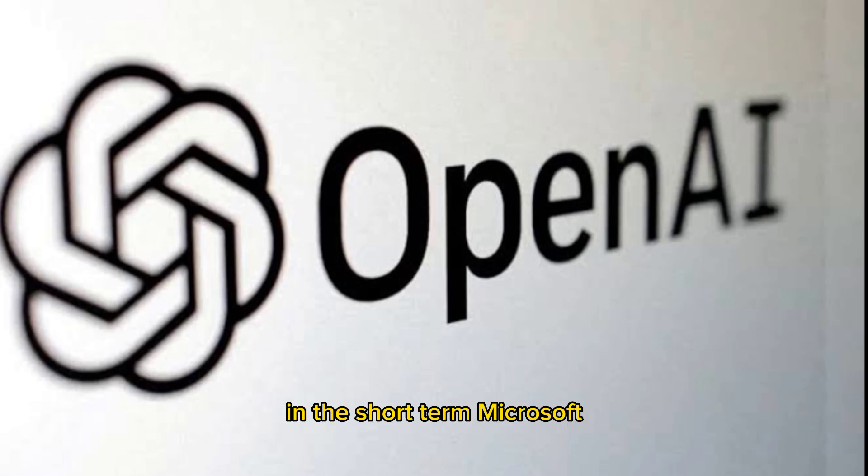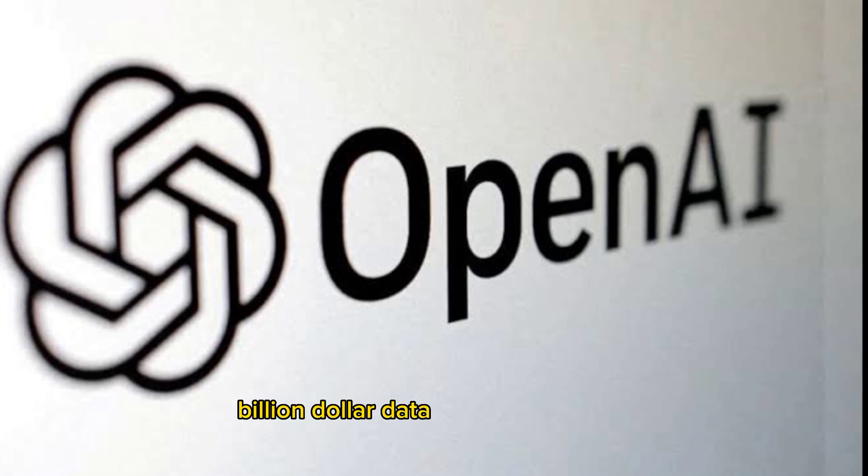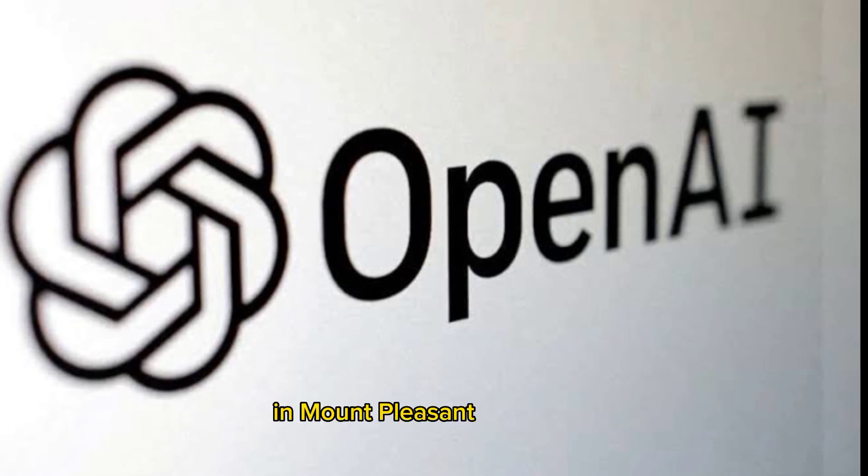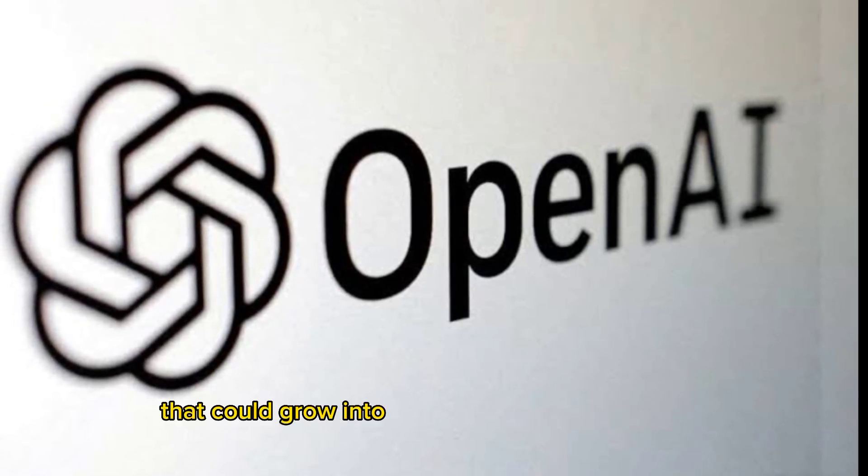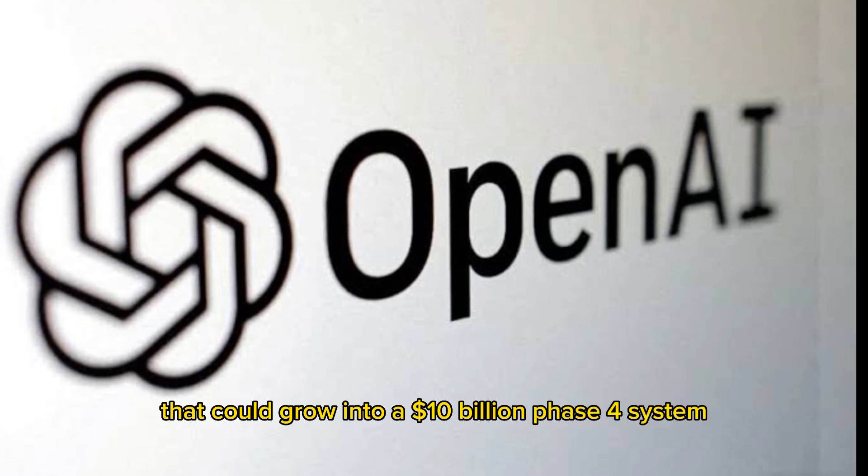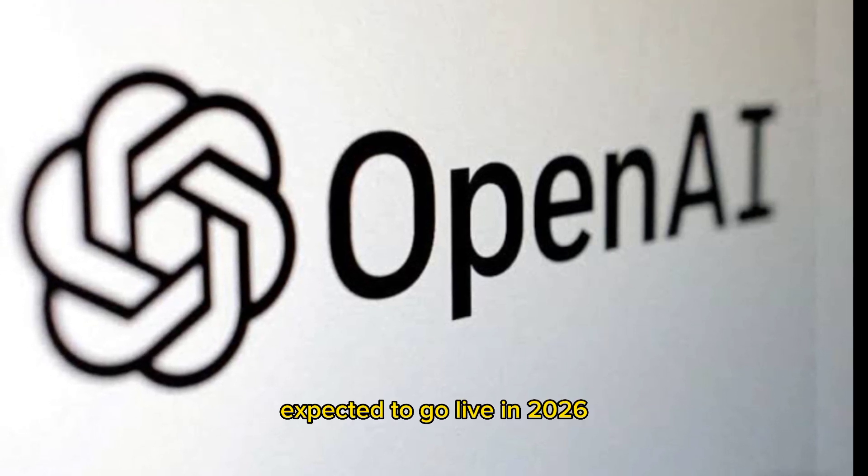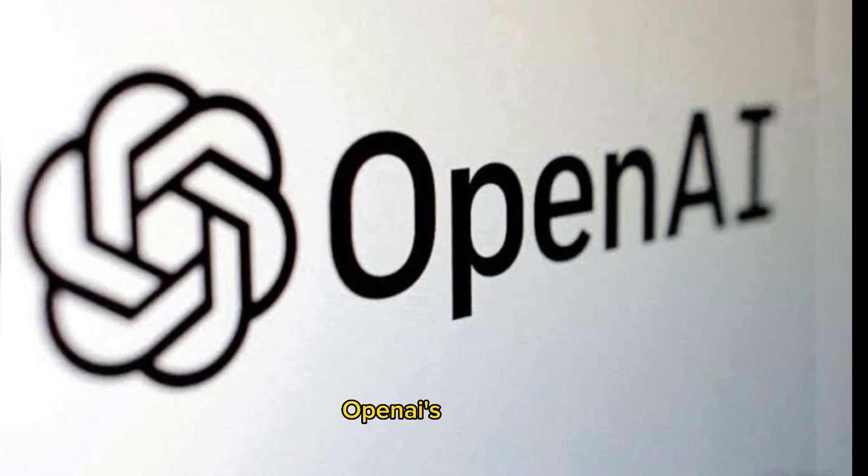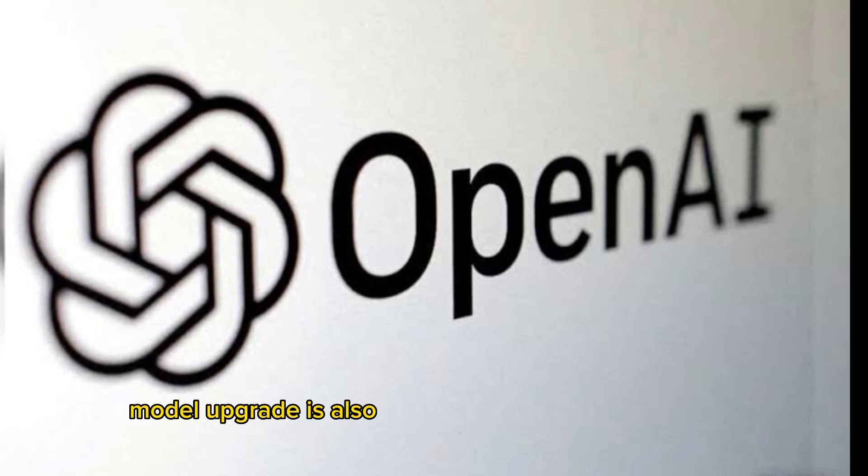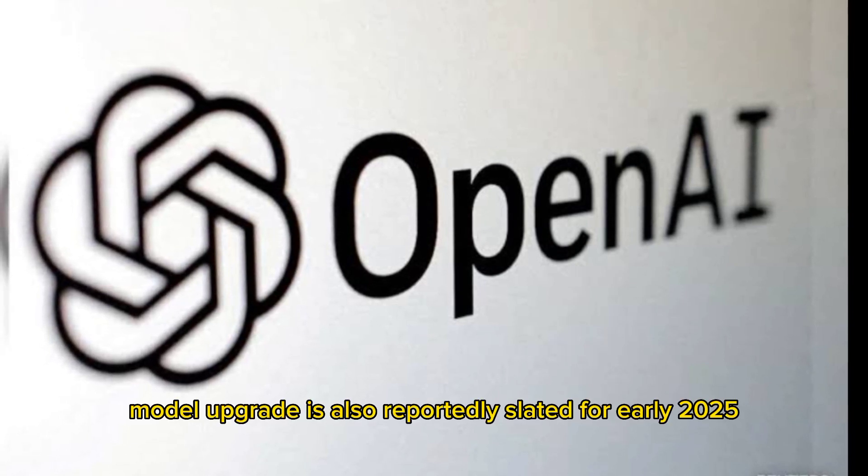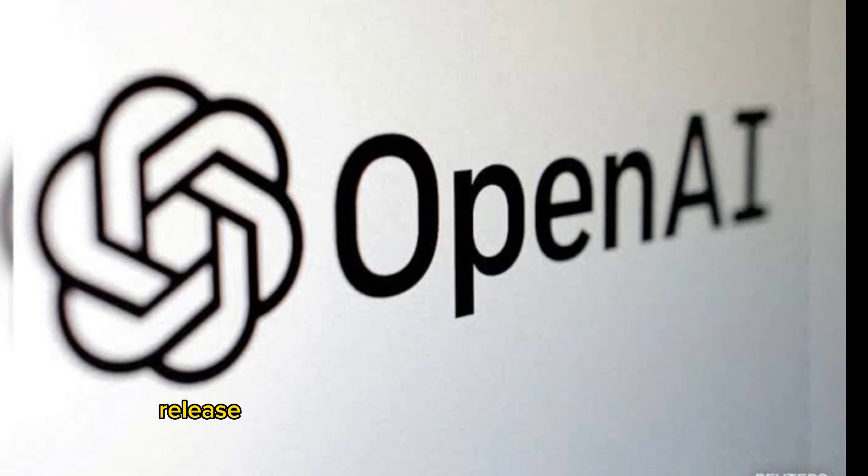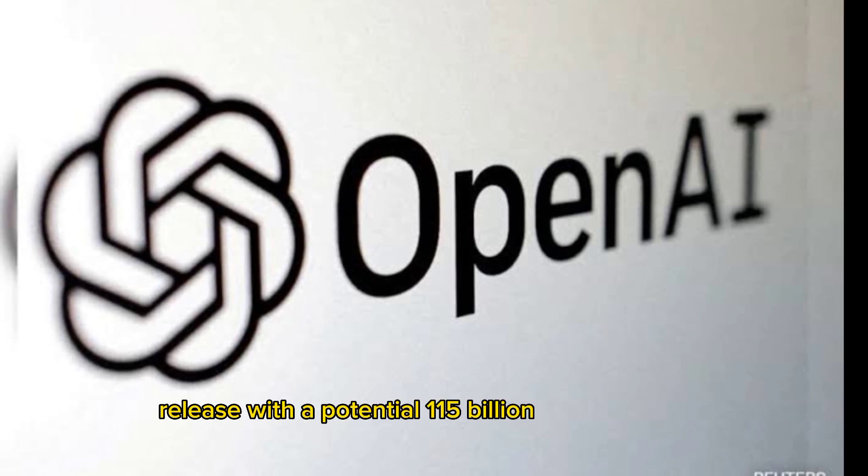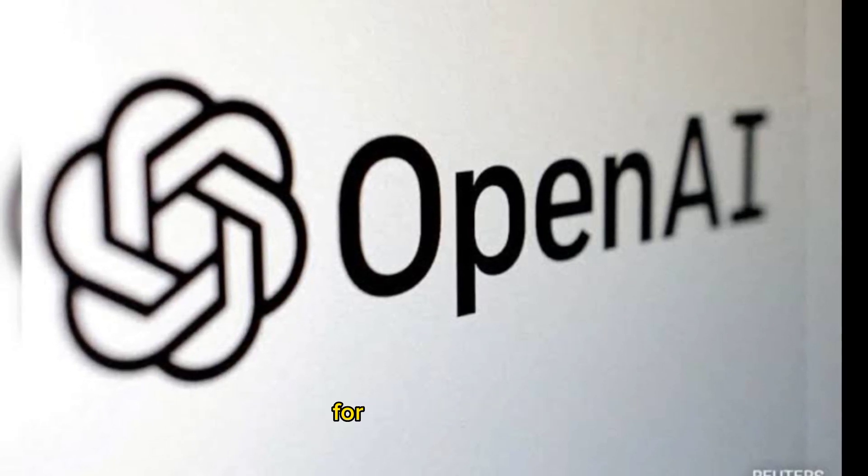In the short term, Microsoft already approved a $1 billion data center expansion in Mount Pleasant, Wisconsin, that could grow into a $10 billion Phase 4 system expected to go live in 2026. OpenAI's next AI model upgrade is also reportedly slated for early 2025 release.